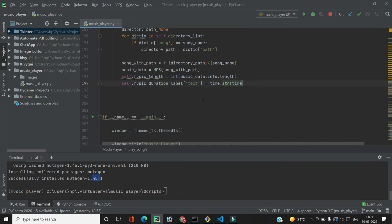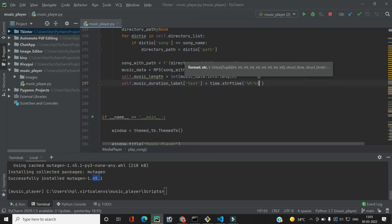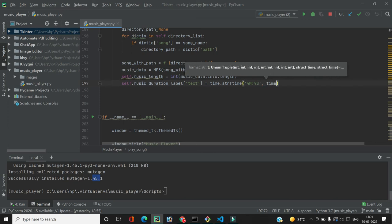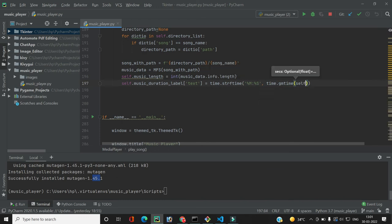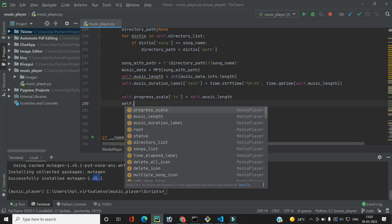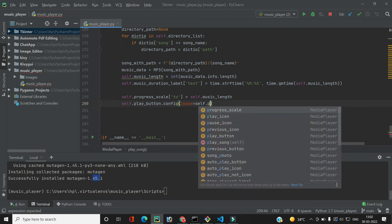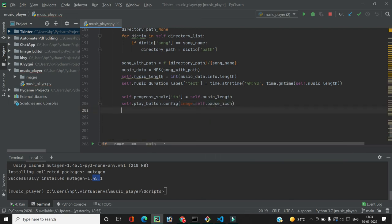We format the duration using `time.strftime('%M:%S', time.gmtime(self.music_length))` and set it as the text of the music duration label. We also configure the progress scale's `to` value to `self.music_length` so it spans the full song. Finally, we change the play button's image to the pause icon using `self.play_button.config(image=self.pause_icon)`.